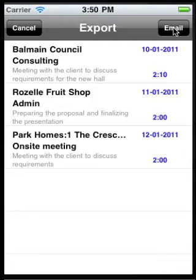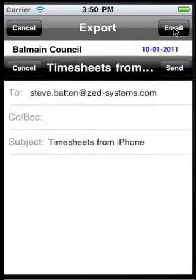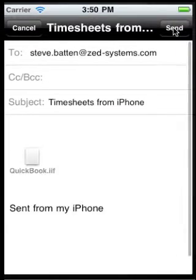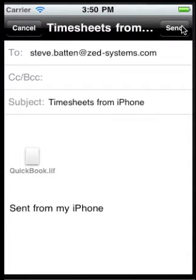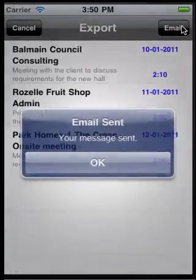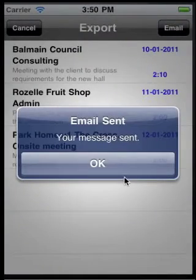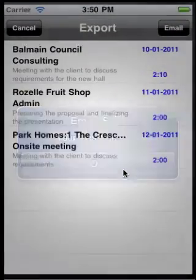Once that's done, we can select pending entries for export. Click on Email and it creates an email with an attached QuickBooks IIF file, which we're now going to send to our QuickBooks administrator to import into QuickBooks.